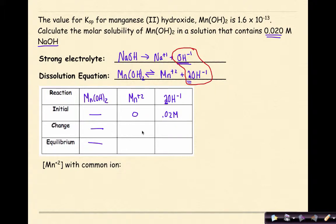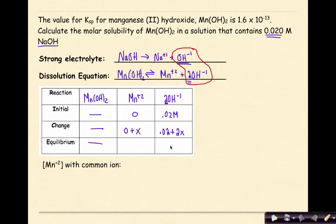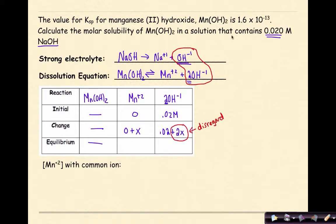For the change row, we do what we normally do. Initially there are no manganese ions, but we gain +x over time. For hydroxide, we start at 0.02 and add +2x. The amount of additional hydroxide contributed from dissolving Mn(OH)₂ is extremely minimal given the small Ksp value, so we can disregard that 2x term. This simplification is justified by the very small Ksp.